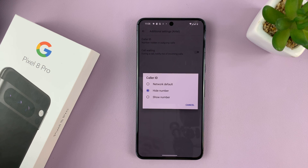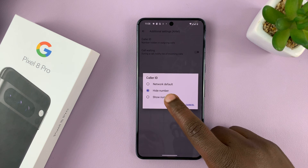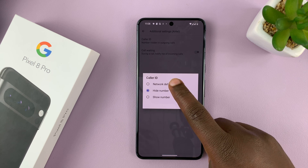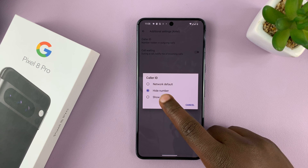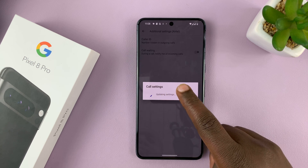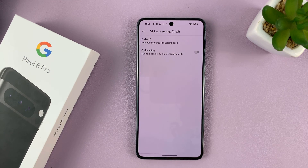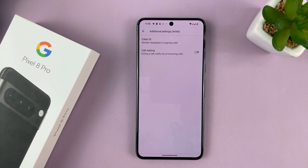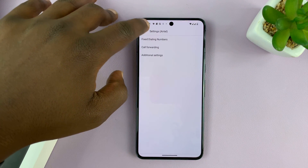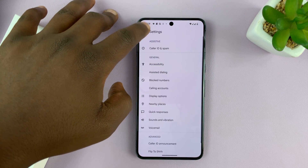If your network default is to show caller ID, then it's going to show. But if you just want to override the network default and choose 'Show Number,' you can choose either. That's going to show your caller ID when you make phone calls. Thanks for watching — comments and questions down below, and good luck.